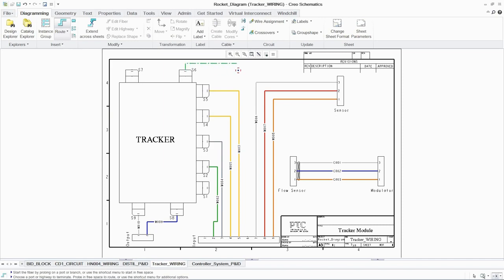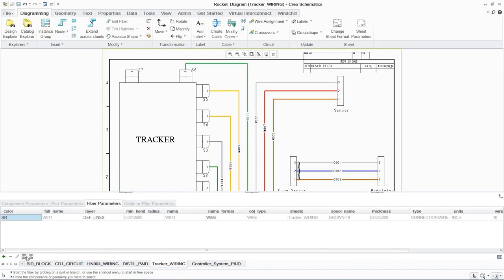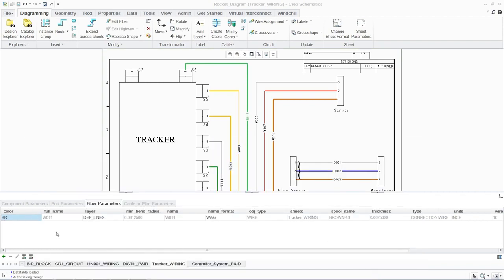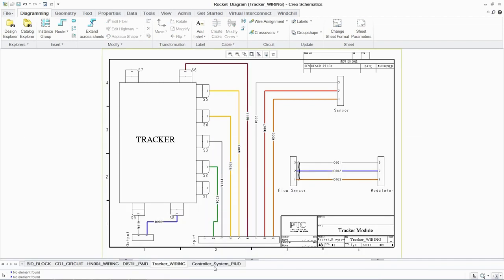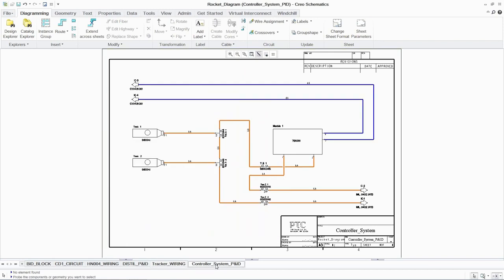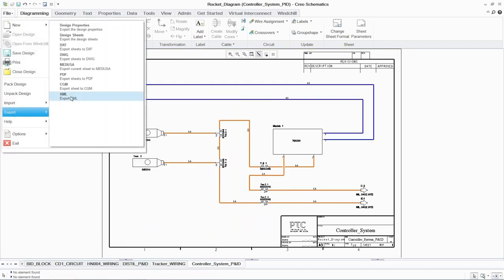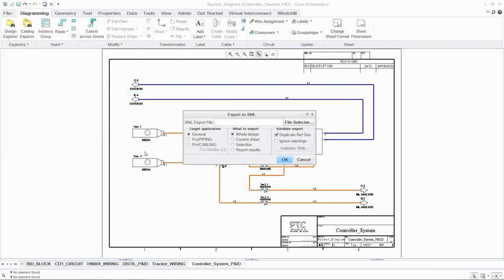This dedicated environment in PCX can improve design documentation and ensure design integrity is maintained throughout the process. This 2D environment also supports the export of wiring, cabling, and piping diagrams in standard formats such as XML and integrates with PTC Windchill.